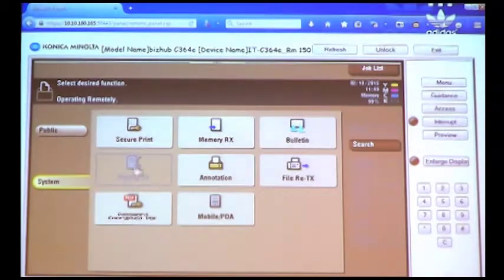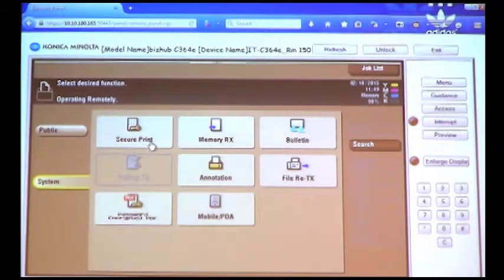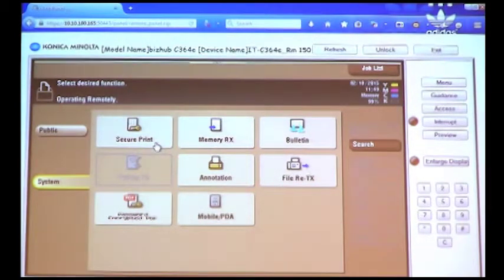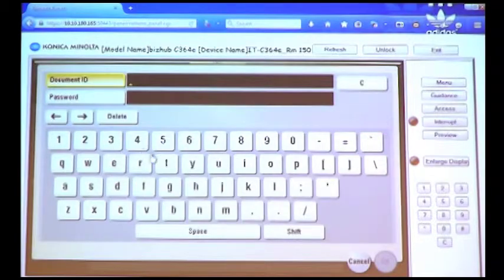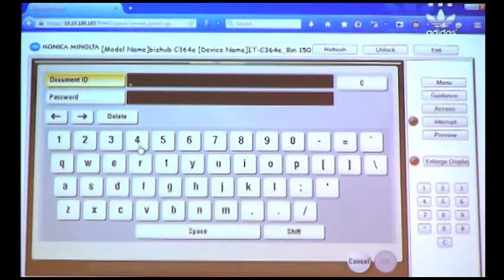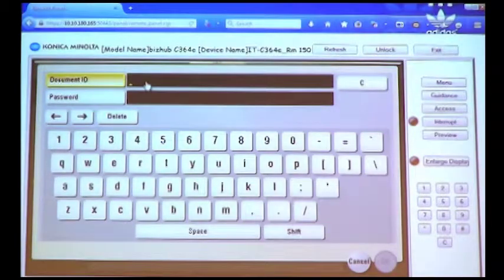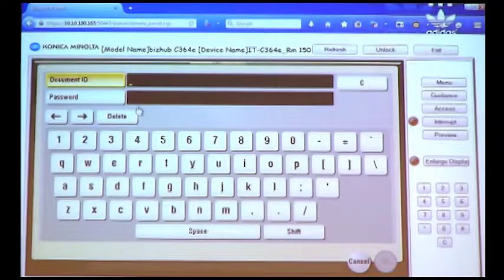We're going to select the System User Box, and you will see here it shows Secure Print. So we're going to select Secure Print, and it's going to ask us for that Document ID and the Password.